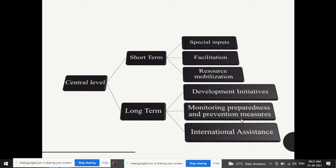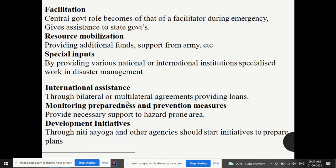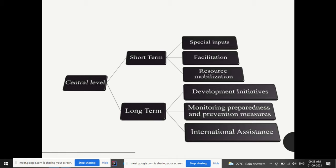The long-term roles at the central level include development initiatives, monitoring preparedness and prevention measures, and international assistance. Development initiatives are carried out through NITI Aayog — the National Institution for Transforming India — or other agencies to prepare plans. International assistance is through bilateral agreements, where two countries are involved, or multilateral agreements, where multiple international agencies or countries are involved together to provide loans and support.